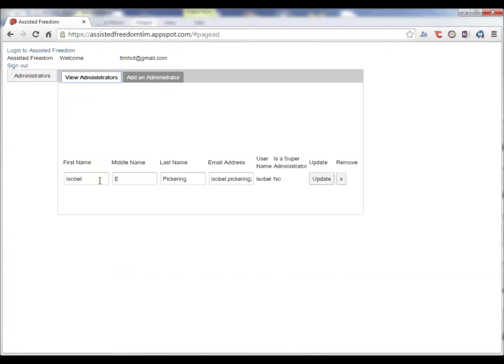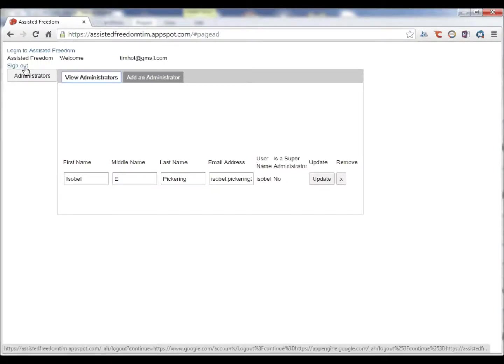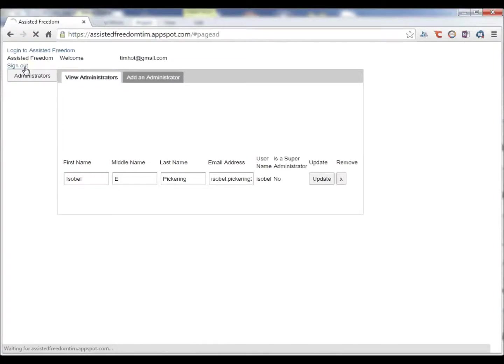So we have one administrator, Isabel Pickering. I will now sign out and we can sign back in again as that administrator.